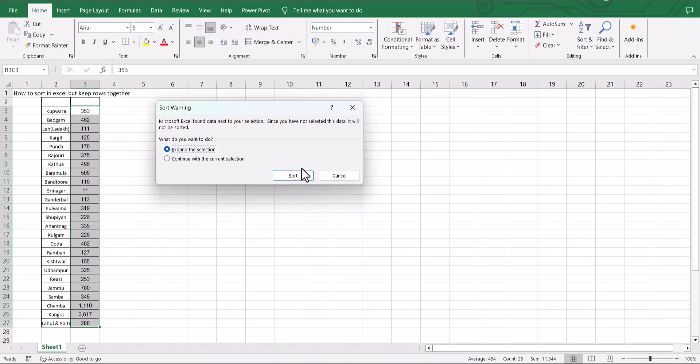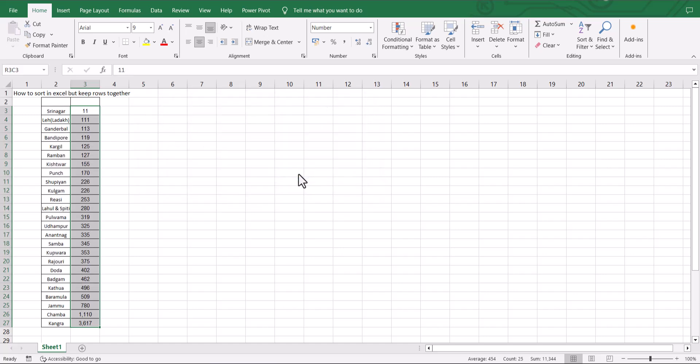And now when we click on sort, the numbers were sorted and the names representing each number were also moved to the correct row. In this way we have sorted the numbers but kept our rows together.